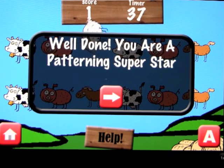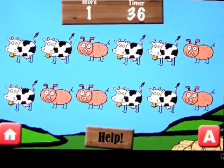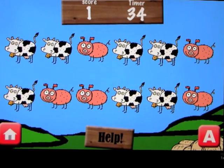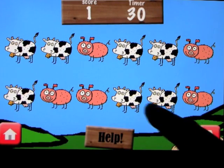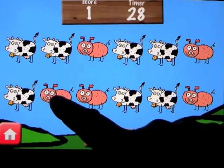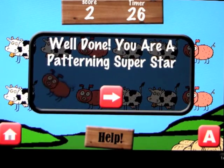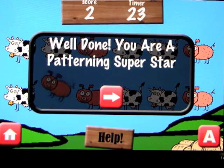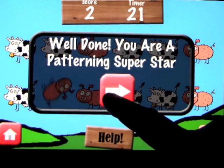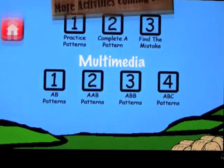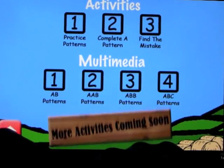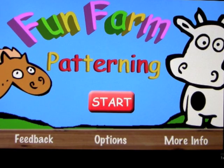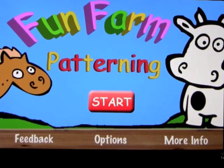You continue figuring out the patterns — cow, cow, piggy, cow, cow, piggy, cow, piggy, piggy, cow, cow, piggy — so probably this little guy right here. That's really all there is to it, but it's a lot of fun, very simple, works very well. That was a demonstration of Fun Farm Patterning.